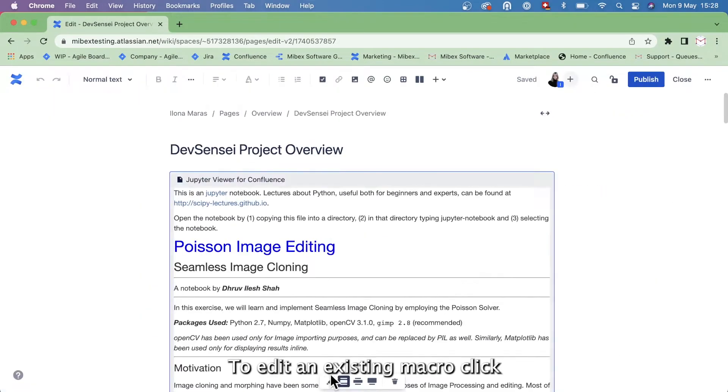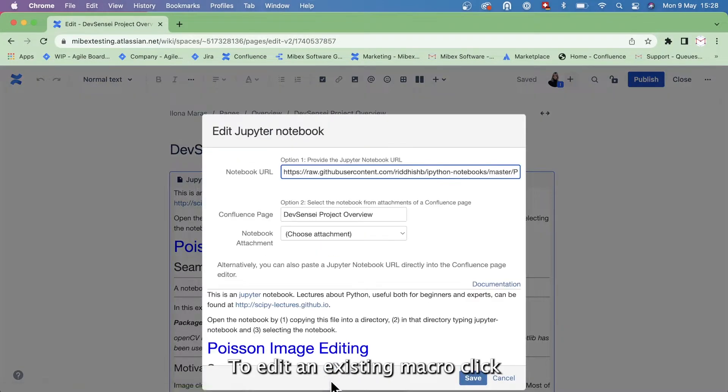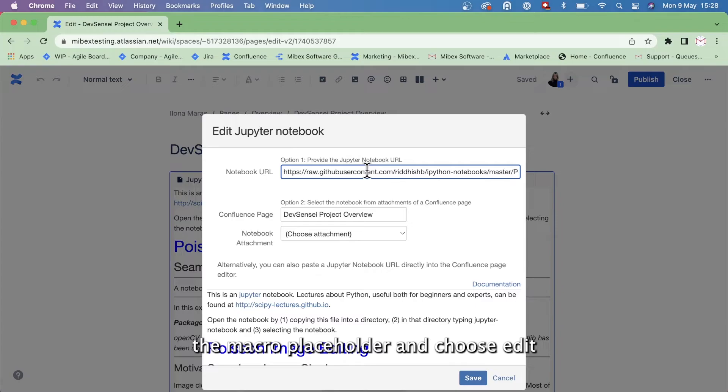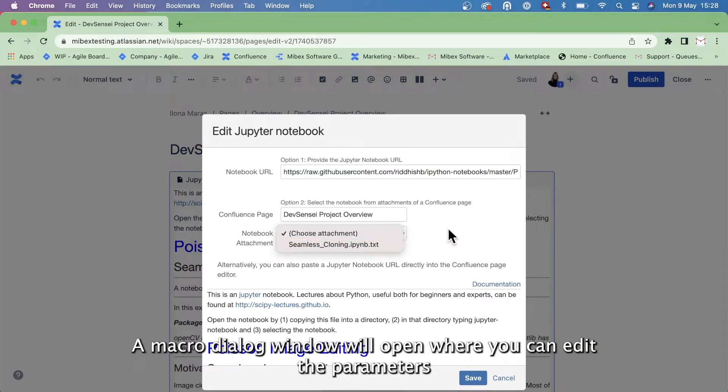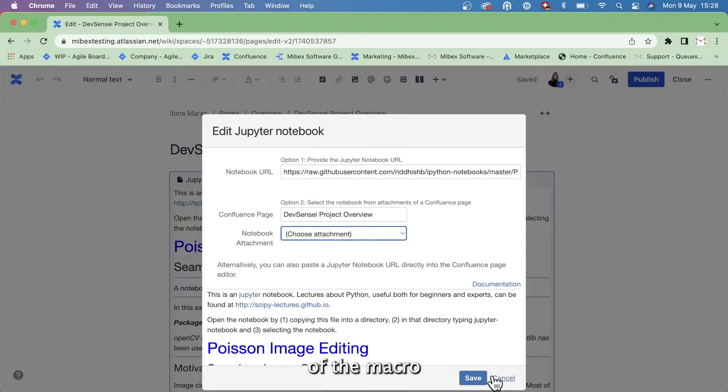To edit an existing macro, click the macro placeholder and choose Edit. A macro dialog window will open where you can edit the parameters of the macro.